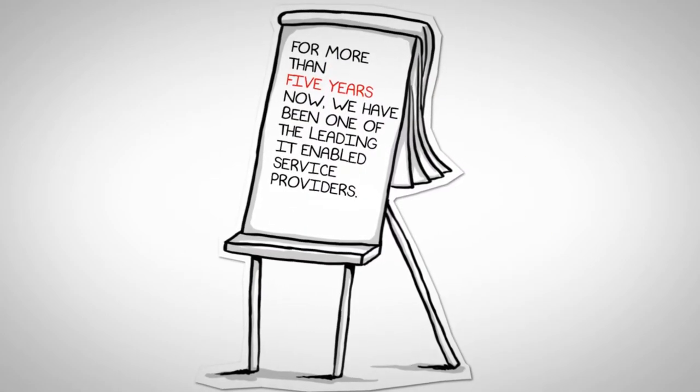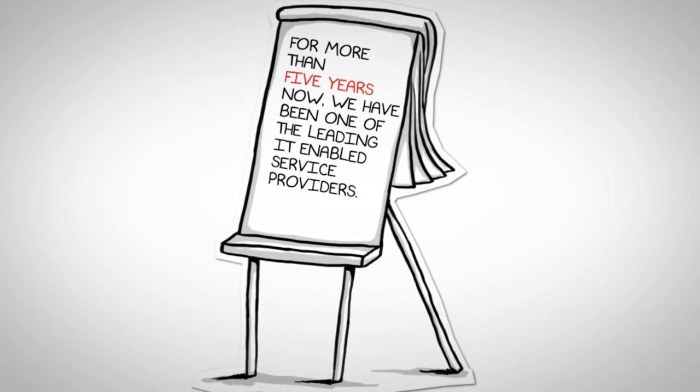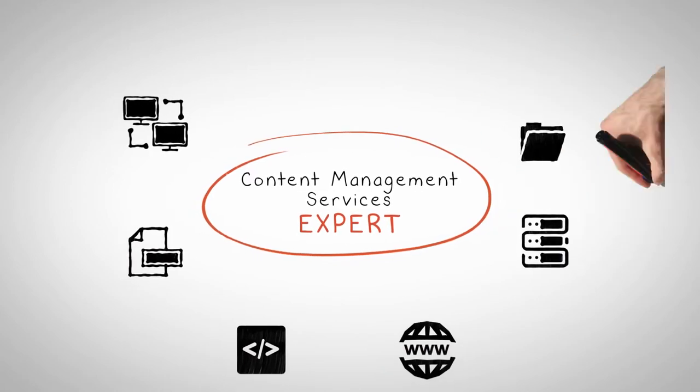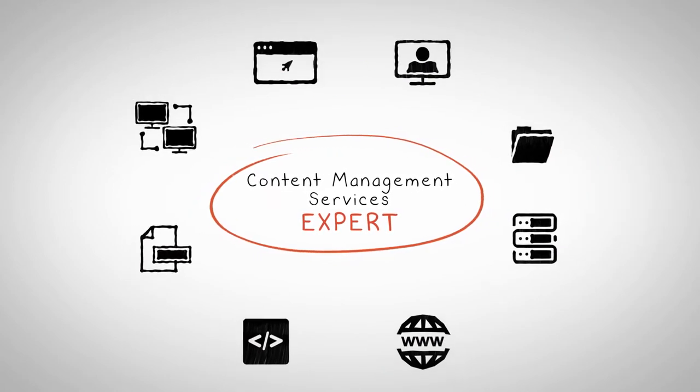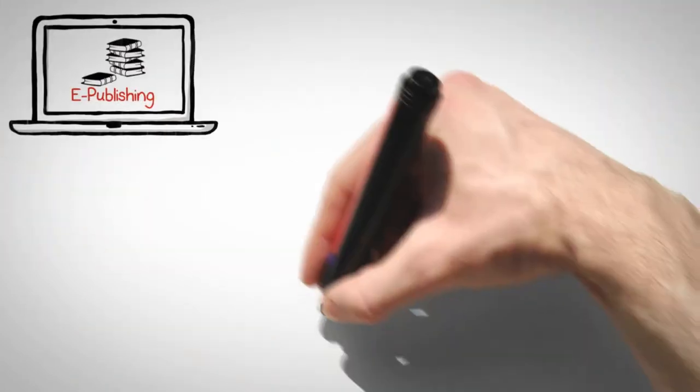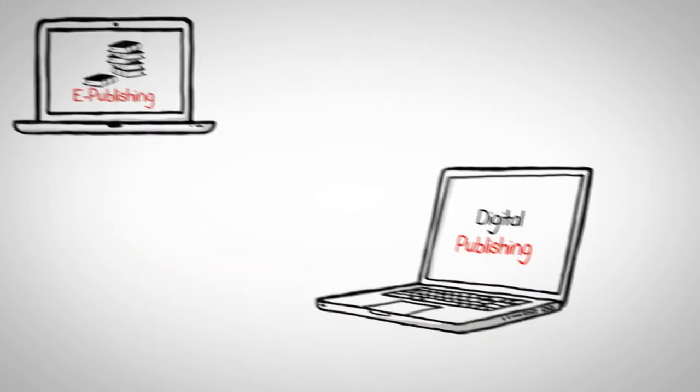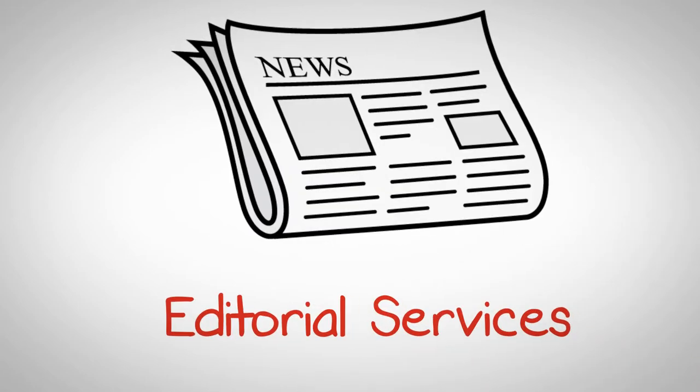Since more than five years now, we have been one of the leading IT-enabled content management service providers in the field of e-publishing, digital publishing, editorial and composition services.